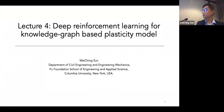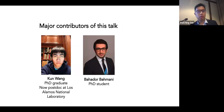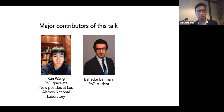Thank you again for staying in for the last lecture. We will switch gear to talk about deep reinforcement learning for knowledge graph-based constitutive modeling. I would like to acknowledge the contributors of this talk: my former student Kun Wong, who did most — if not 99.9% — of the programming, and my new student Bahardo Amini for preparing the Jupyter tutorial.